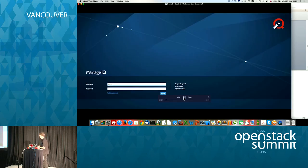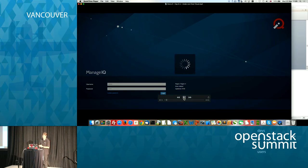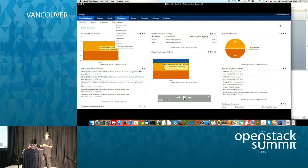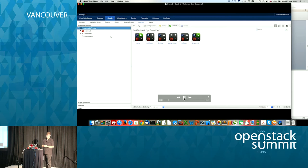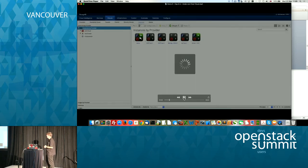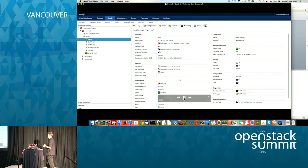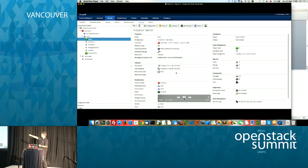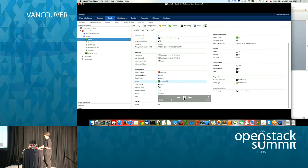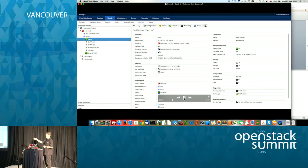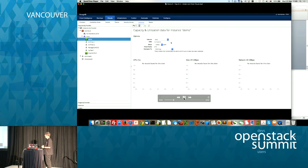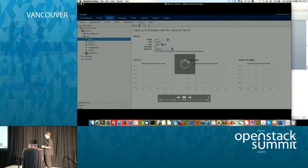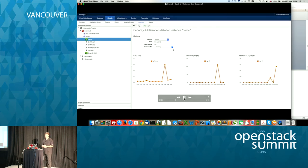In the demo: we log in to ManageIQ, presented with the login and landing dashboard. We're in the over-cloud area — here's an instance with inventory detail. On the right-hand side you can see smart state data; on the left-hand side the blade control relationship shows what provider it's in, what disks, what hosts. Clicking monitoring utilization, setting it to hourly, brings back all CPU, disk I/O, and network I/O.